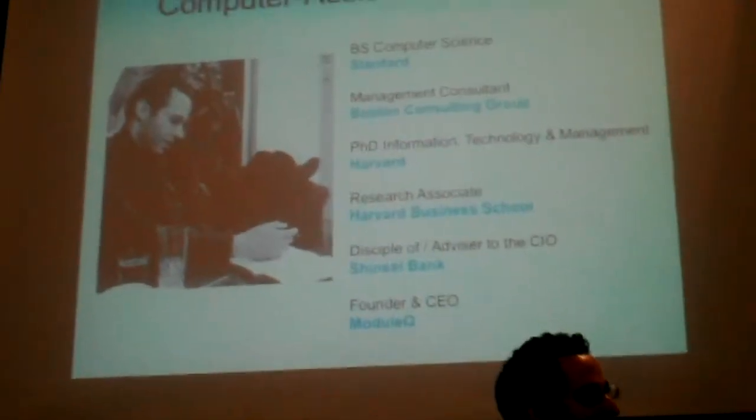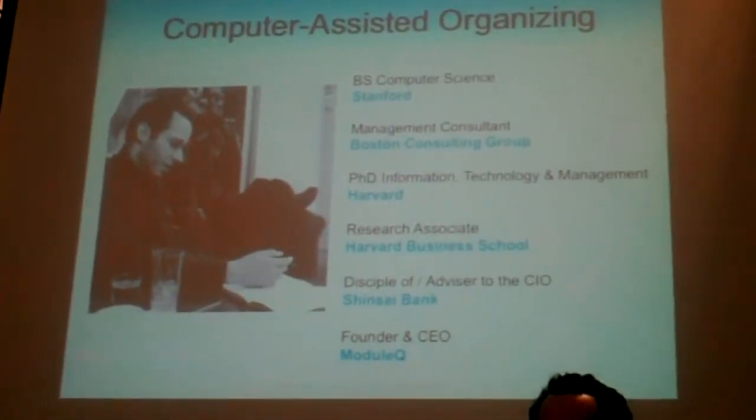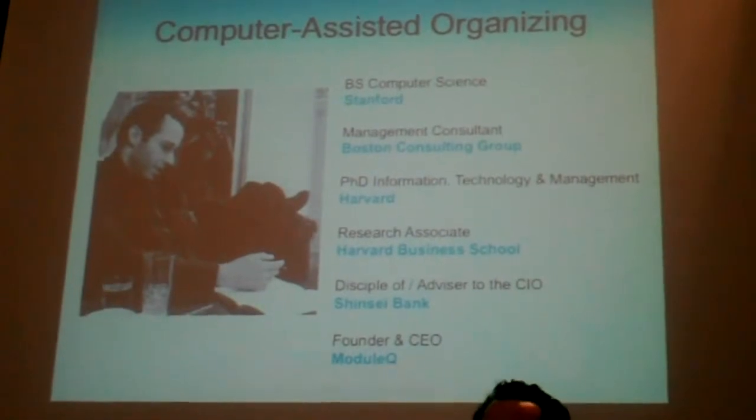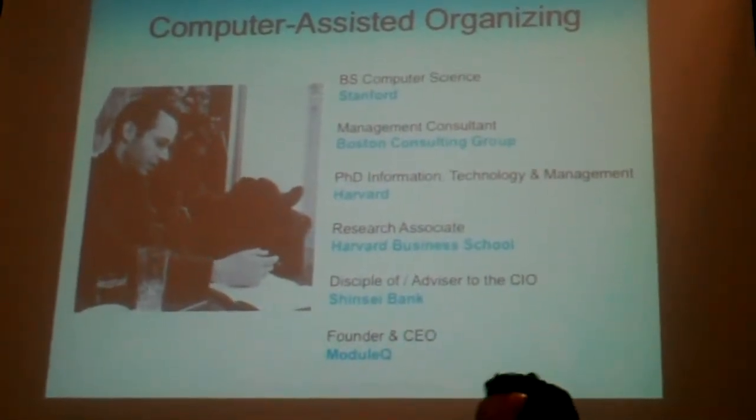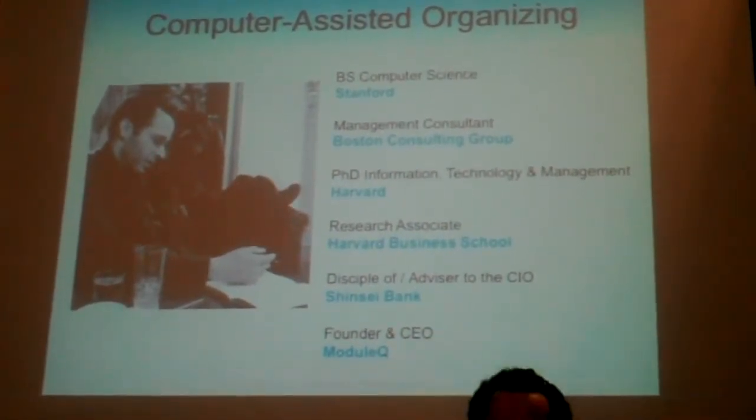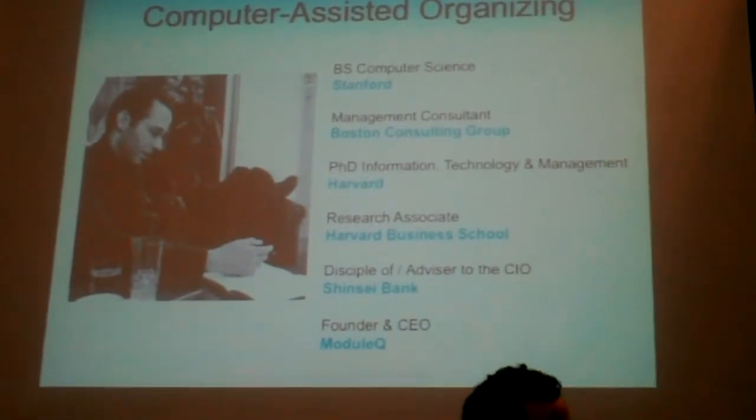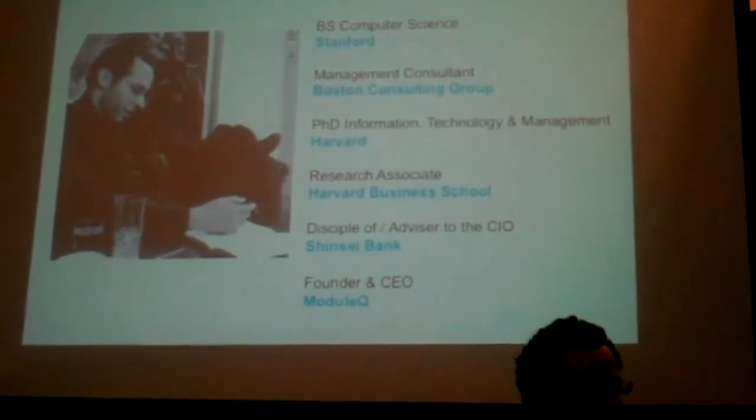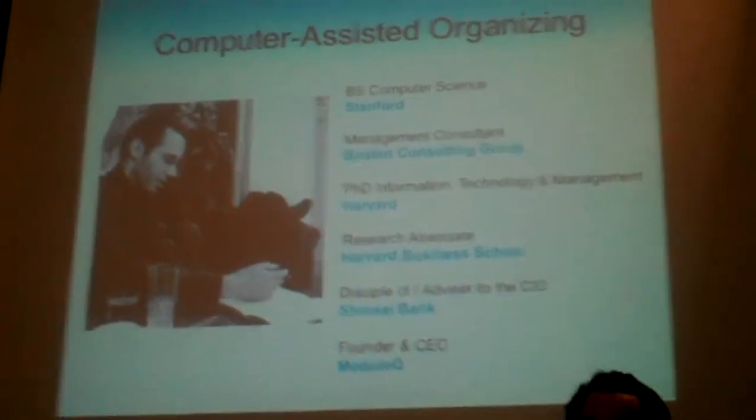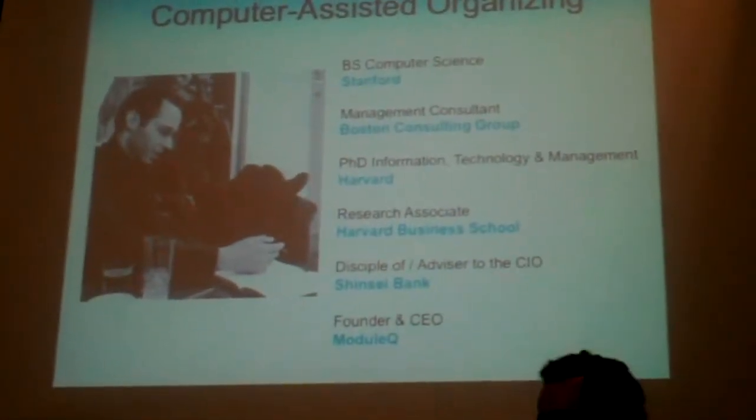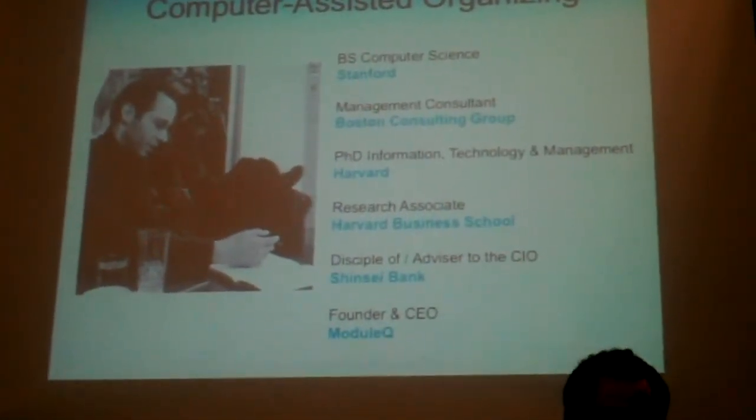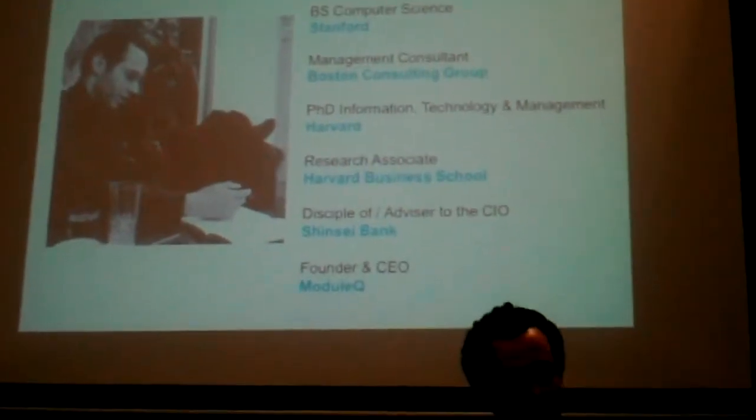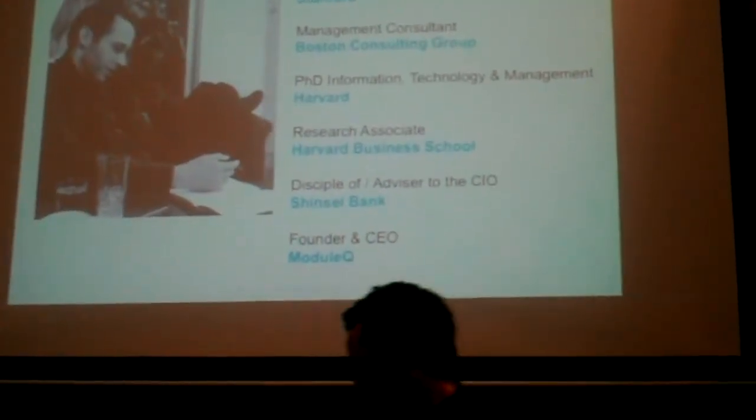I've devoted my professional career to studying computer-assisted organizing, which is the term that I coined in my doctoral dissertation to describe the way we use computers to help us organize and structure our work together. I founded ModuleQ in 2011 to commercialize this research and, in particular, to improve email-based workflow.